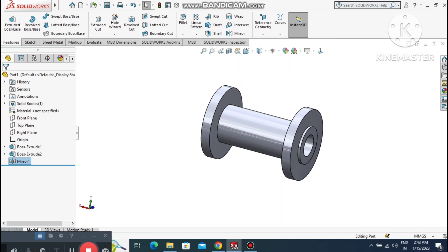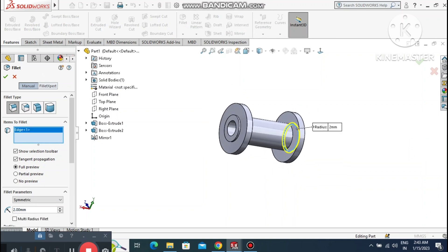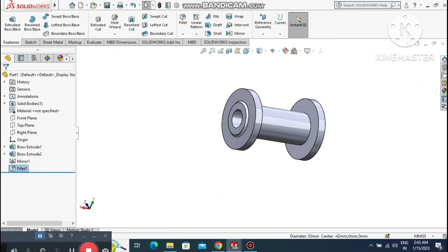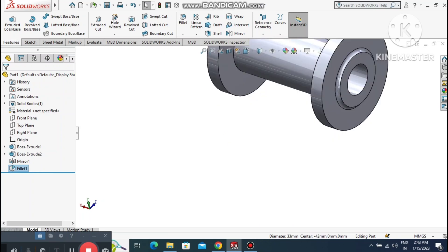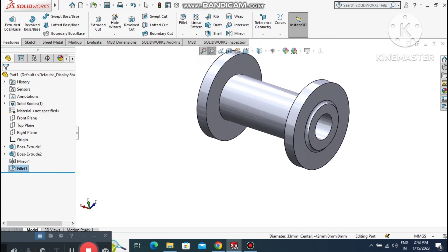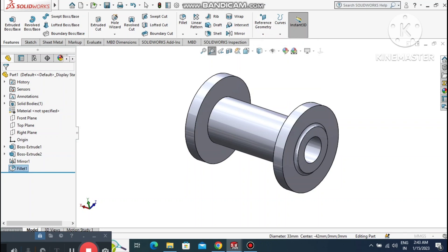Now apply a fillet to the corners. Select this edge and this one and set the radius to 2mm. Now we create a reference plane — go to Plane.